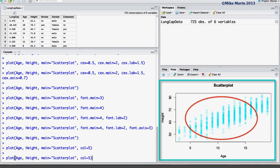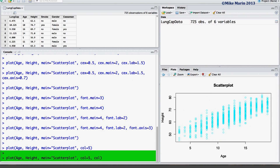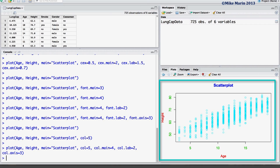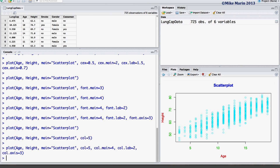In a similar manner, we can change the color of the title using the col.main argument — we'll set this to color 4. We can change the color of the x and y labels using the col.lab argument — we'll use color 2. And we can change the color of the x and y axis using the col.axis argument — we'll set this to color 3. It's worth noting that you probably do not want to produce a plot with this many different colors; what we are doing here is simply for the sake of demonstration.